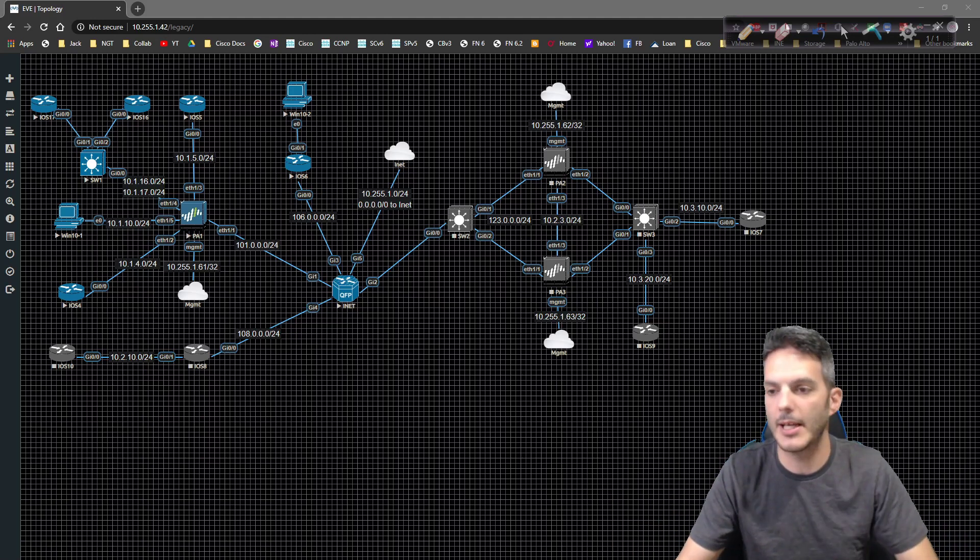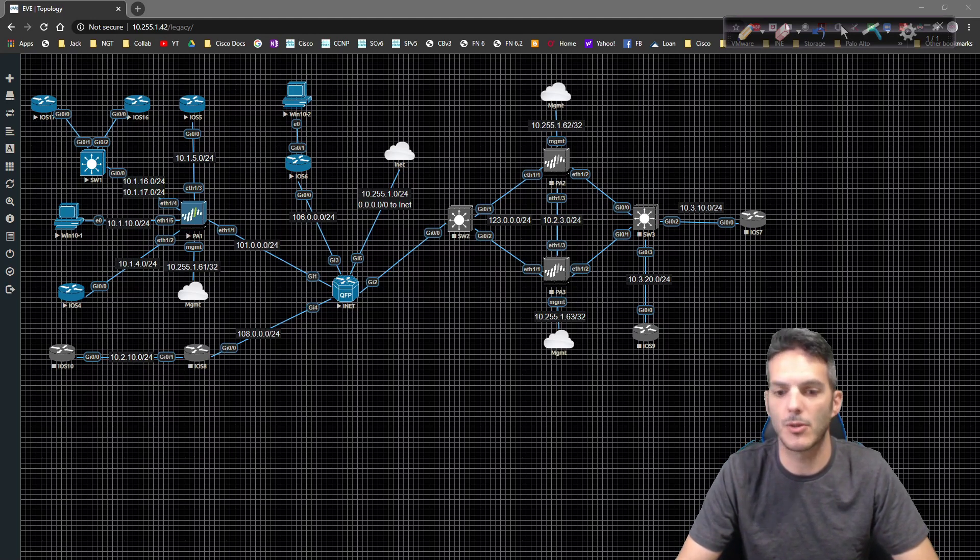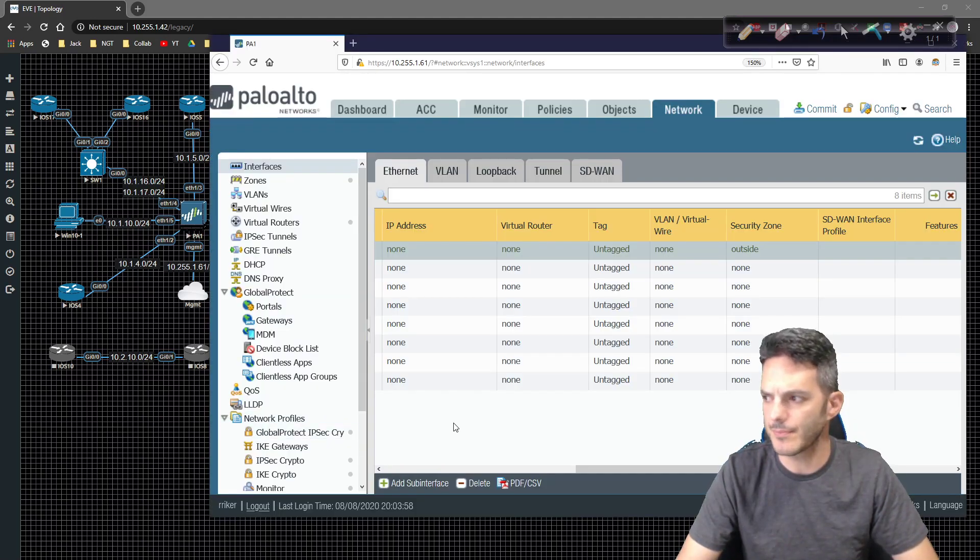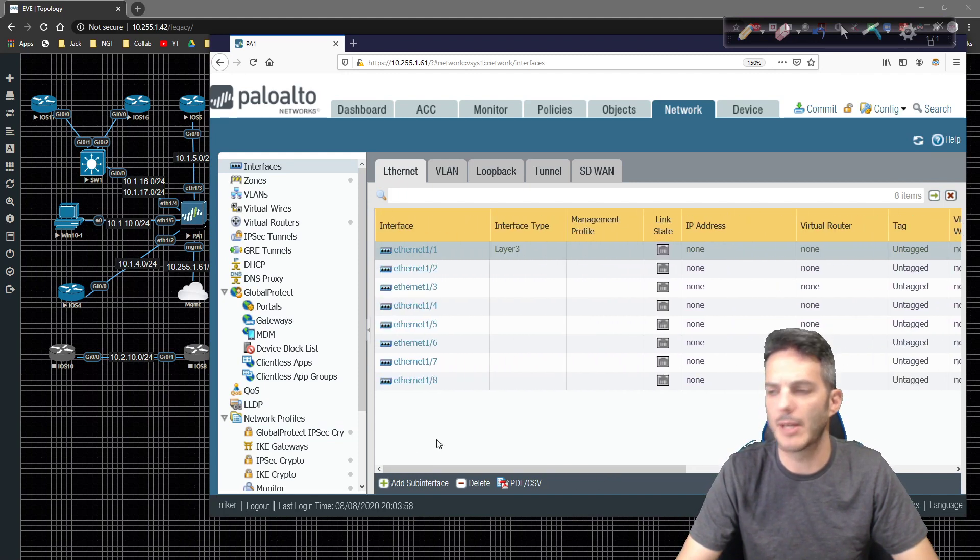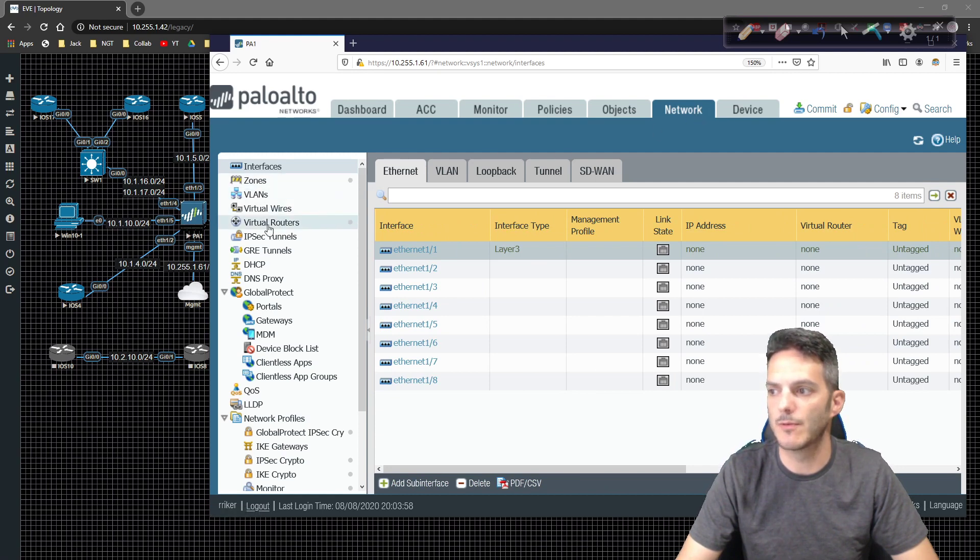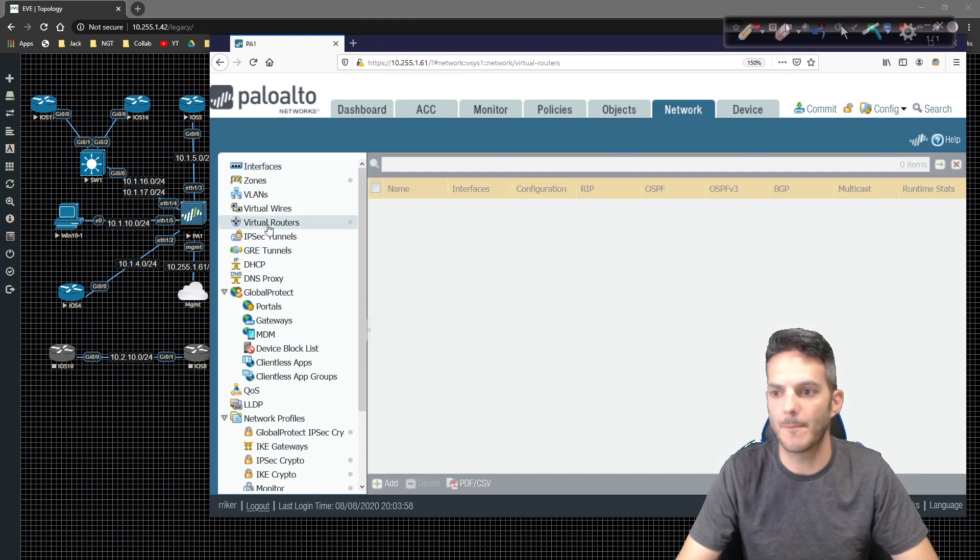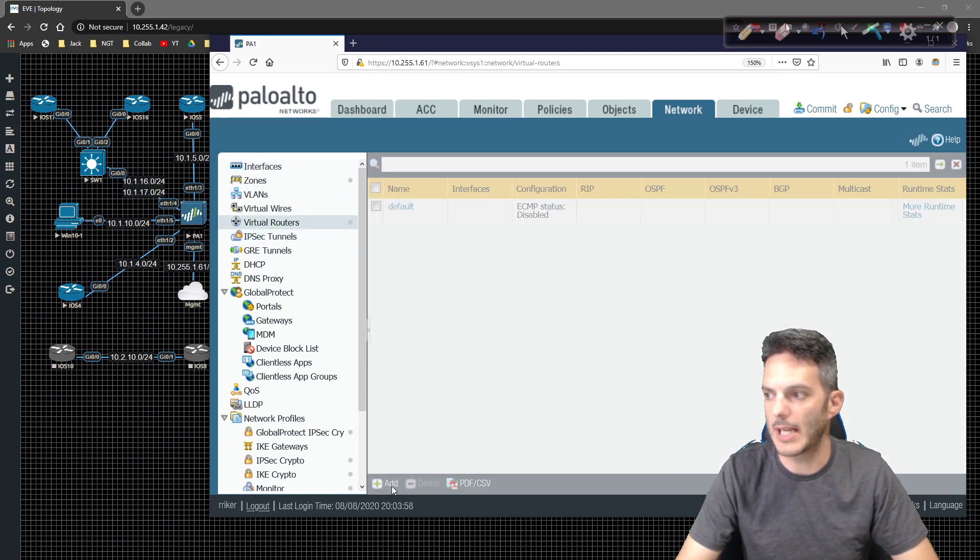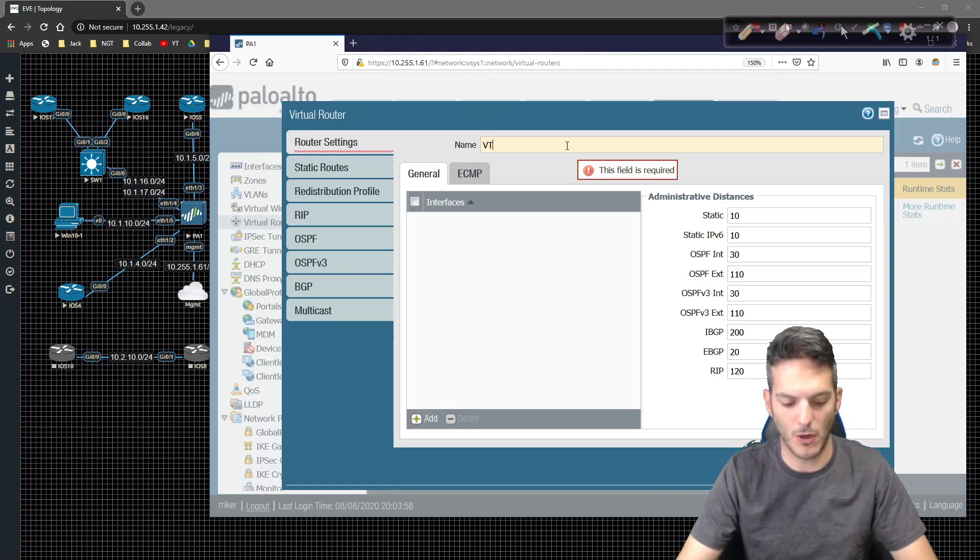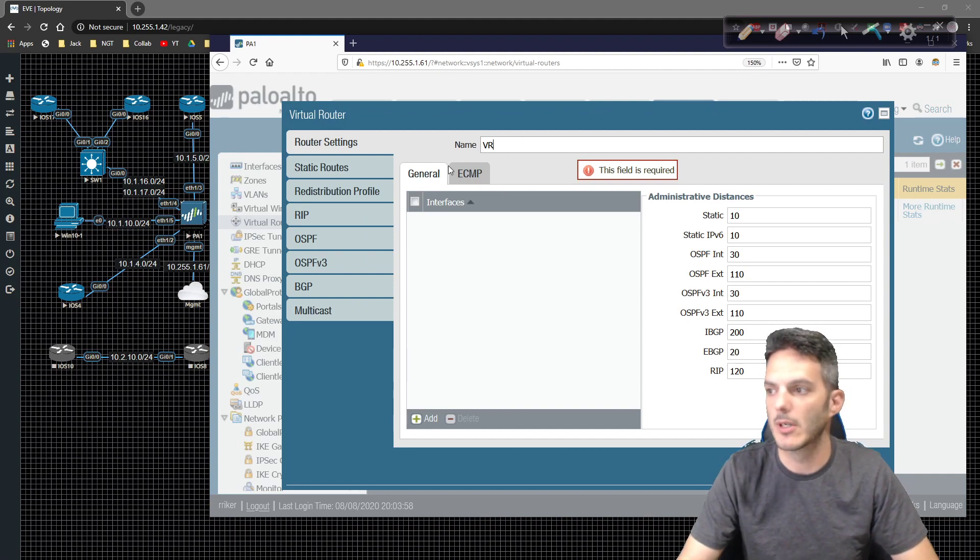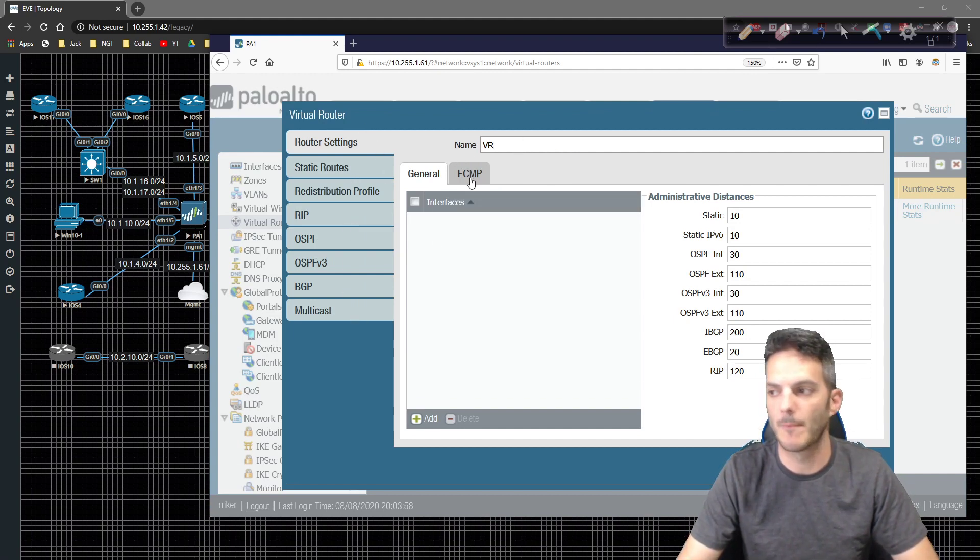So let's go ahead and actually map some interfaces to this. I'm going to go ahead and just do the E1 slash 1 interface because we're playing with it right now just to show you what that looks like. If you go to network and you go to virtual routers here, you can create your own, right? So you can click on add, create a VR, name it whatever you'd like, you know, VR1 or whatever.